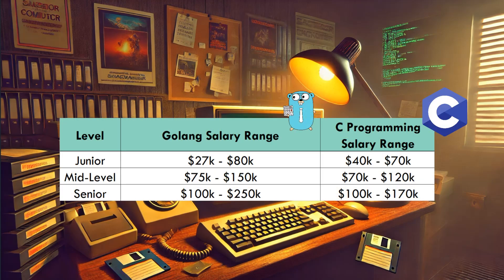Now if you look at the Golang salary range column, you'll find that for junior you will receive from $27k to $80k, the mid-level from $75k to $150k, and senior from $100k to $250k.